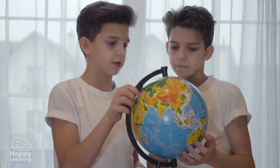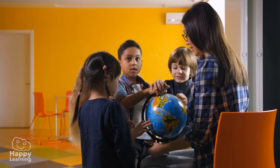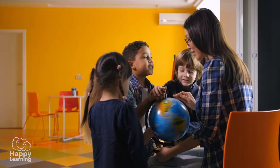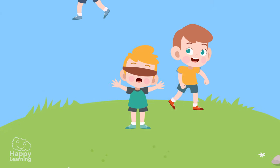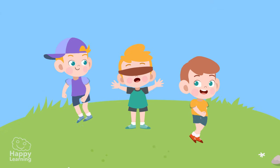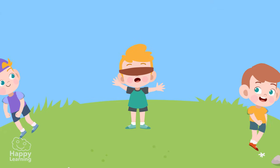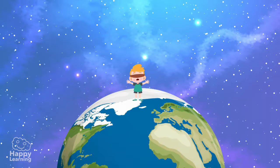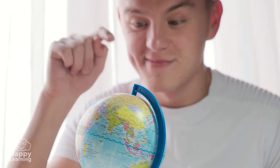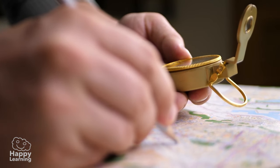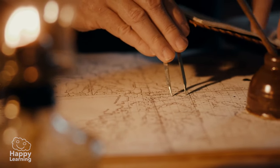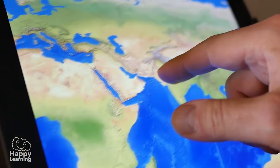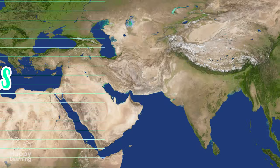Hello friends, and welcome to a new Happy Learning video. Get ready, because today we're going to play a game. That's right, we're going to play hide and seek, and it's going to be super fun. We're going to play all over the planet, and for that we're going to use something that geographers and map makers have been using for a long time: imagination! Today, we're going to learn about imaginary lines called parallels and meridians.